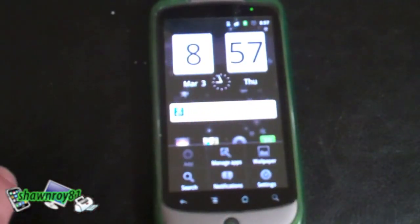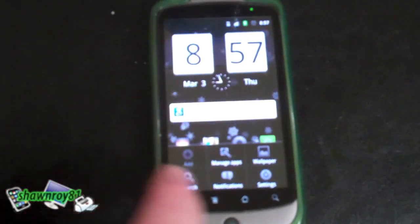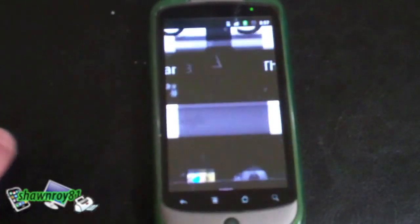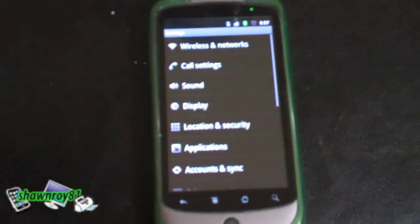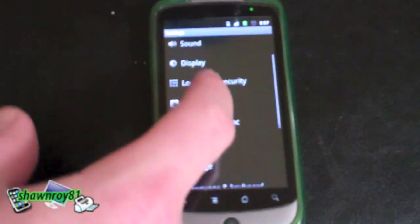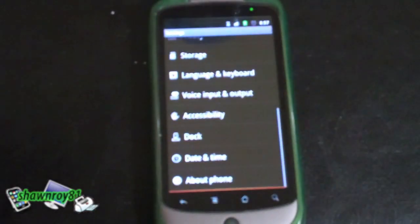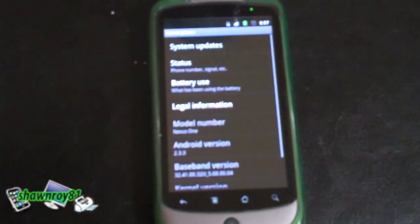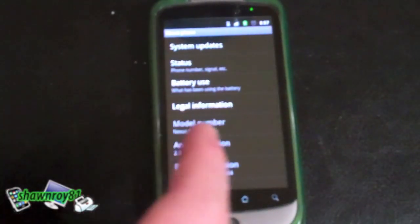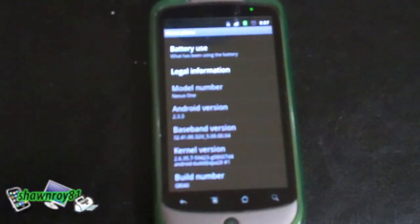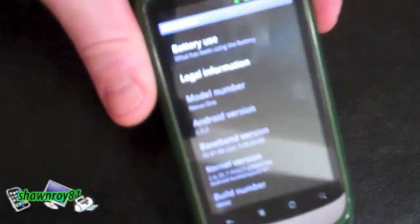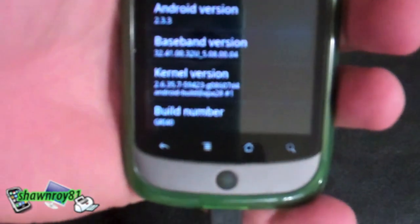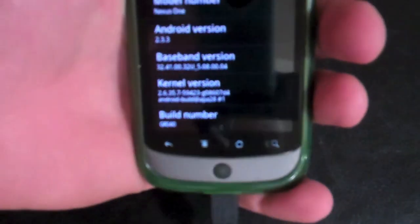I'm just going to go into settings, about phone, and we are on Android 2.3.3 and build version GRI40. Again, I'm not sure if you can see that.